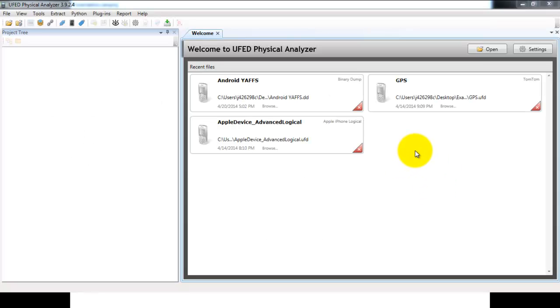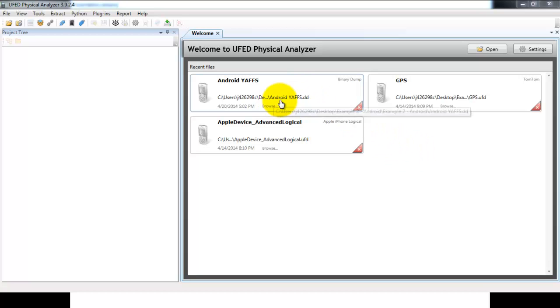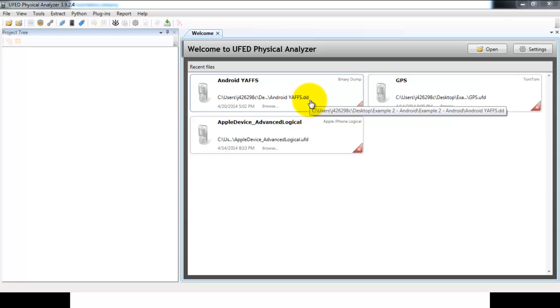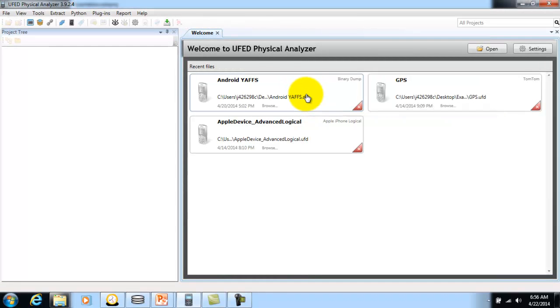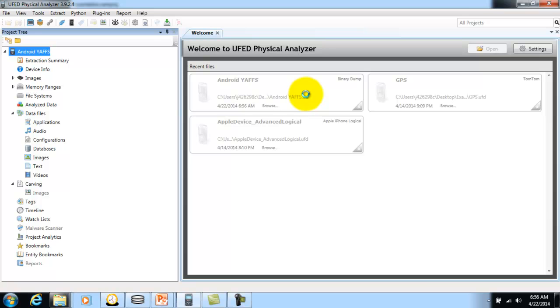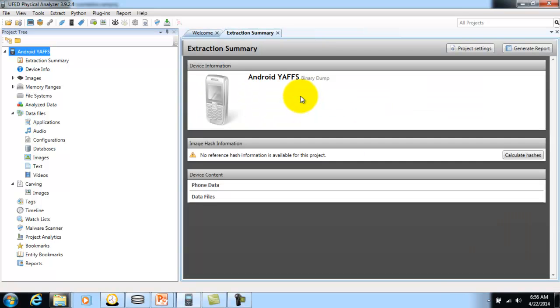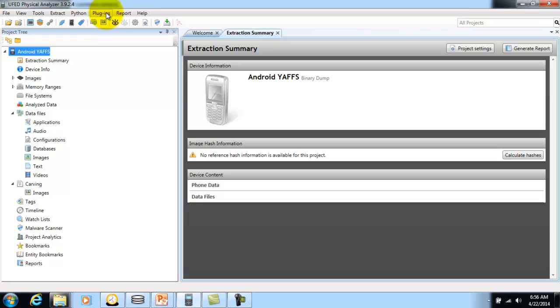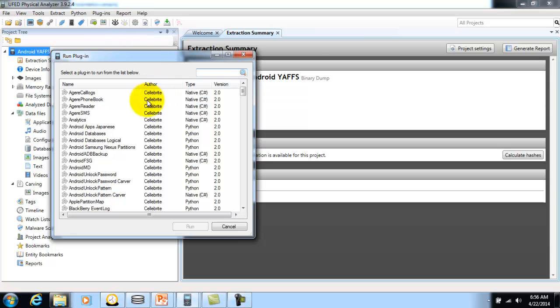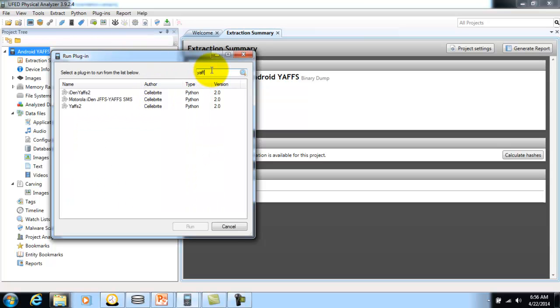Here's the Celebrite UFED Physical Analyzer. I'm going to open the Android YAFS raw data file. As you can see, there's no data initially. The Android phone system uses YAFS2 file system, so we need to run the YAFS2 plugin.